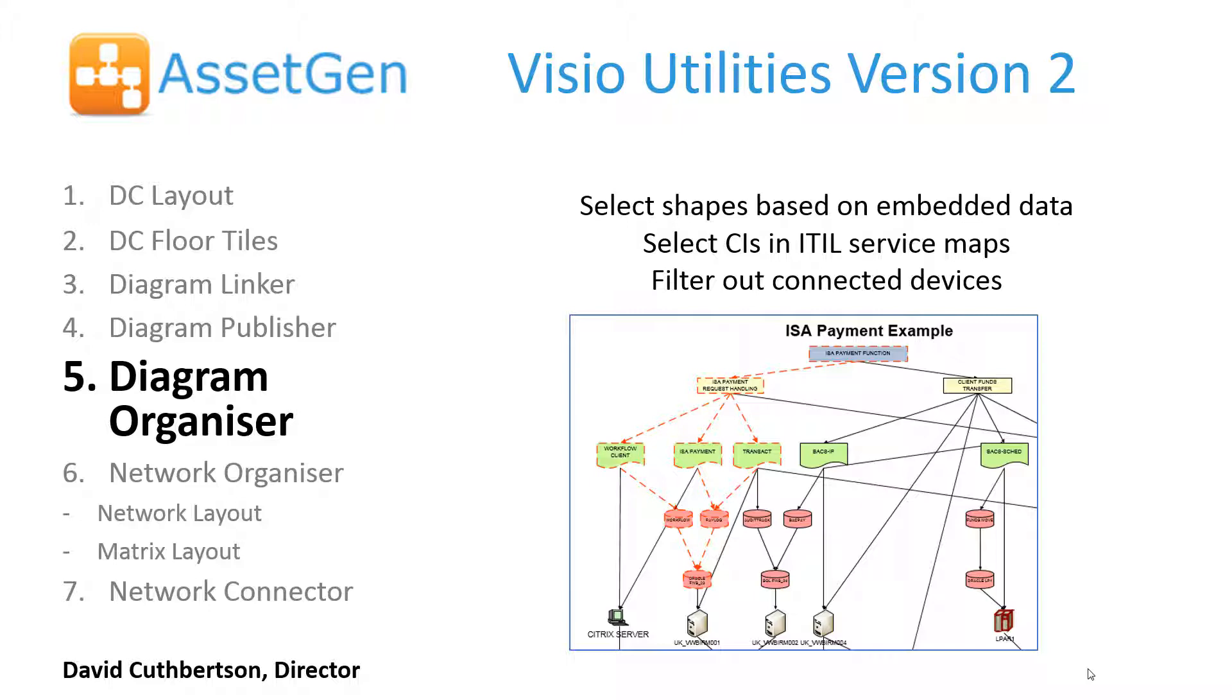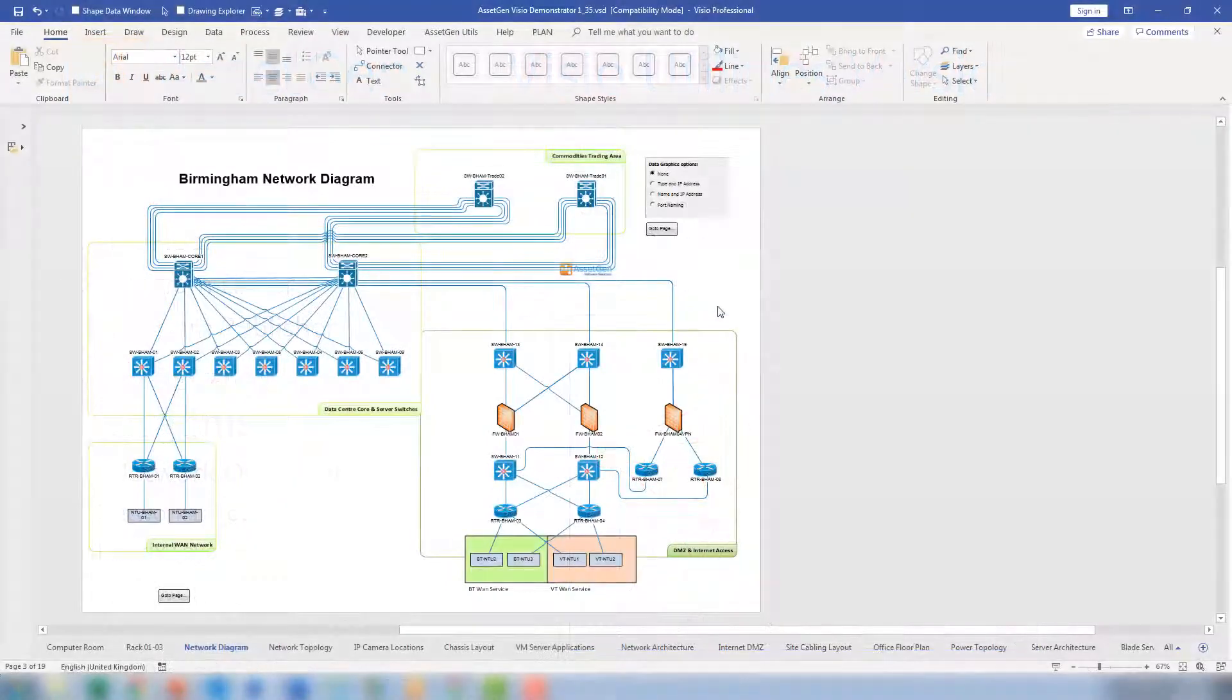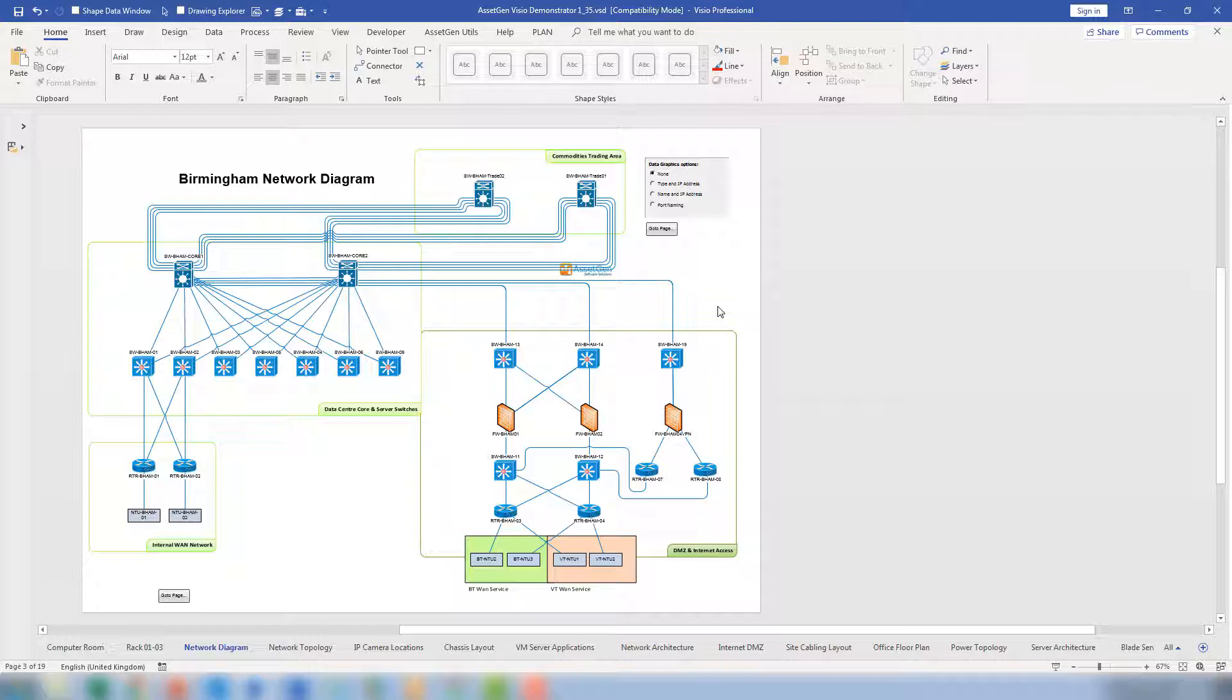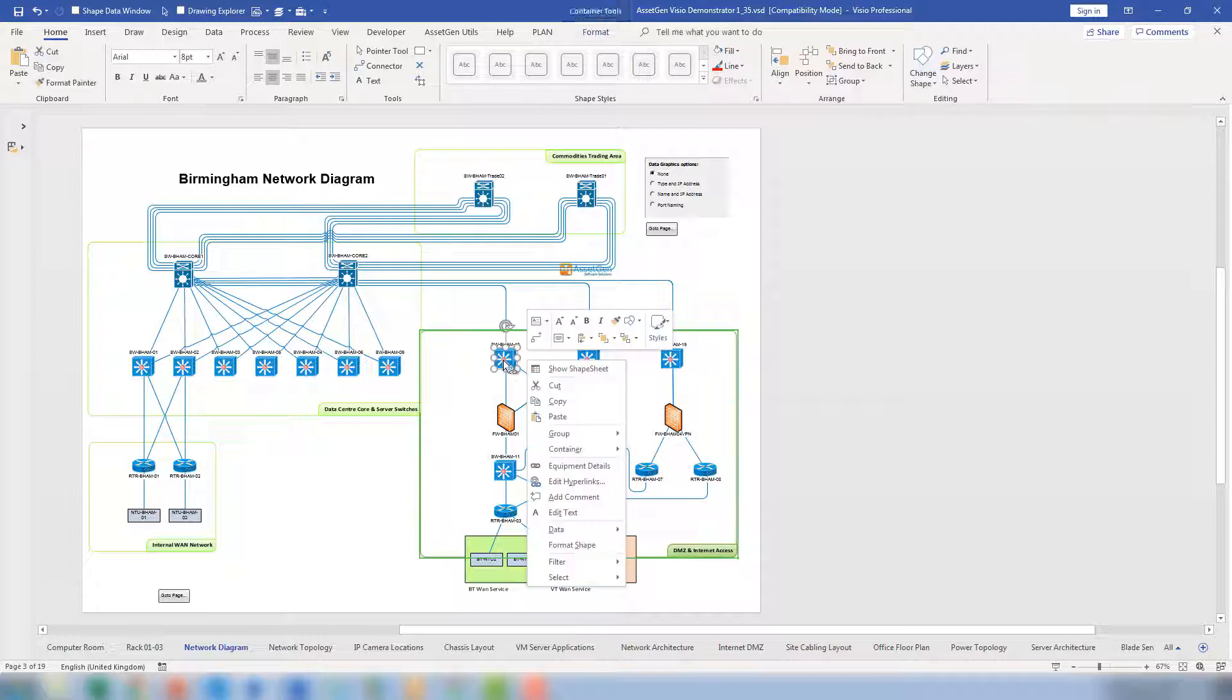I'll start with the embedded data. This is a network diagram produced by our AssetGen Connect system. This shows the relationships between various switches and the connections between them all, and one of the techniques that we use is to embed data in all of the shapes, both the connectors and the links. To give an example, we'll do a right-click on the switch.